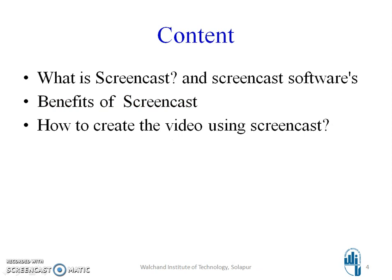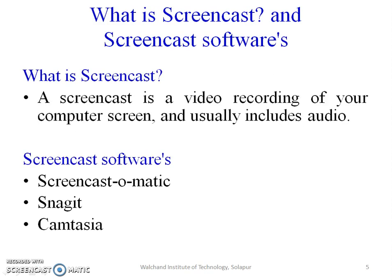In this particular session, we are going to discuss: what is screencast and screencast softwares, benefits of screencast, and how to create the video using screencast. First of all, we will discuss what is screencast and screencast softwares.